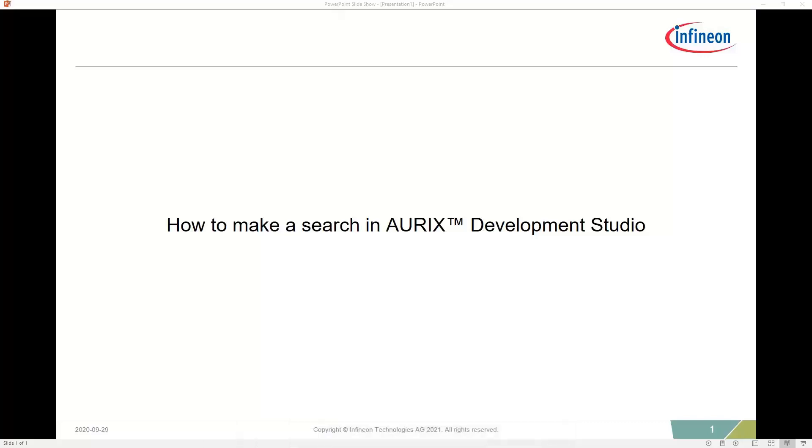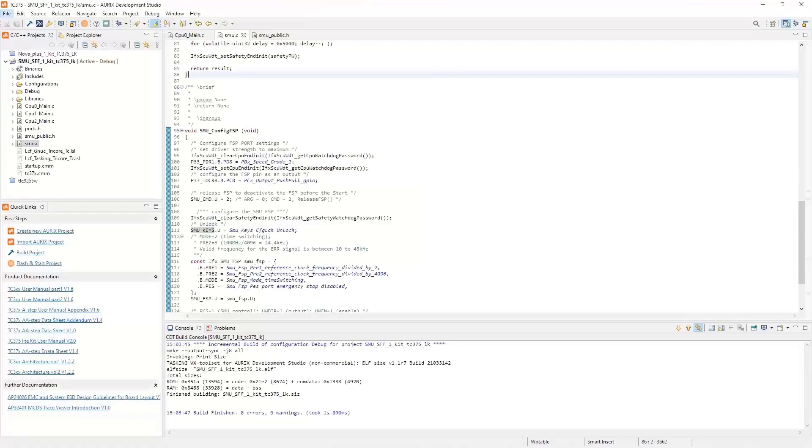How to make a search in Orcs Development Studio. Orcs Development Studio is based on Eclipse, so we have a few different ways we can do a search.